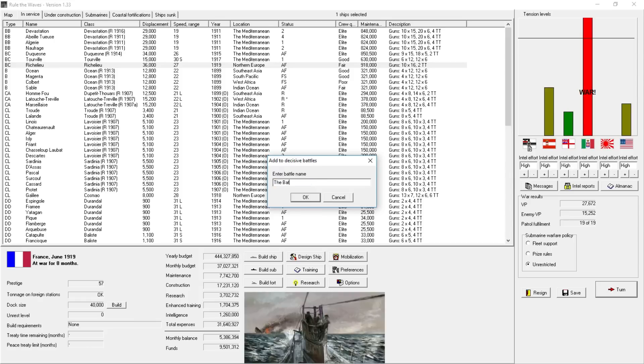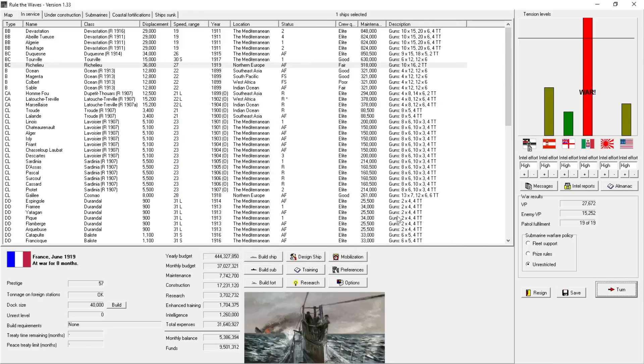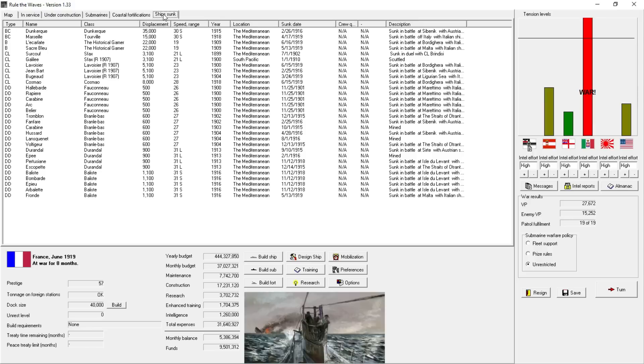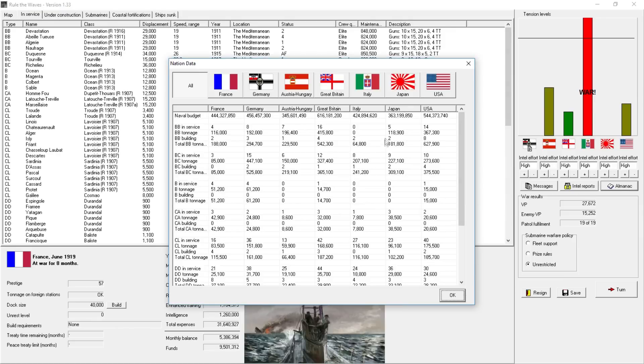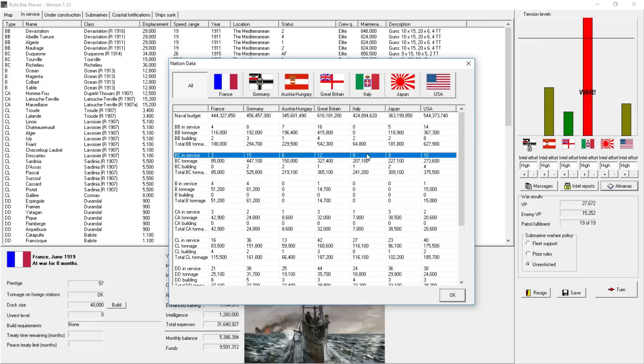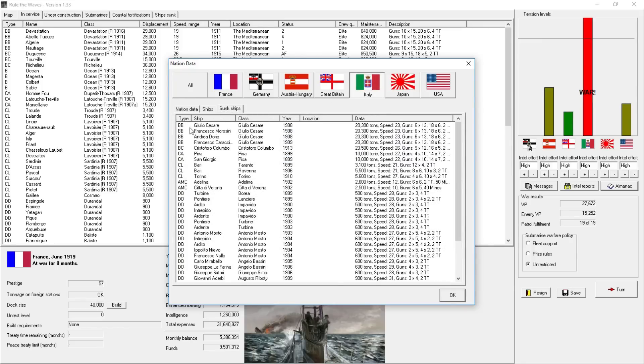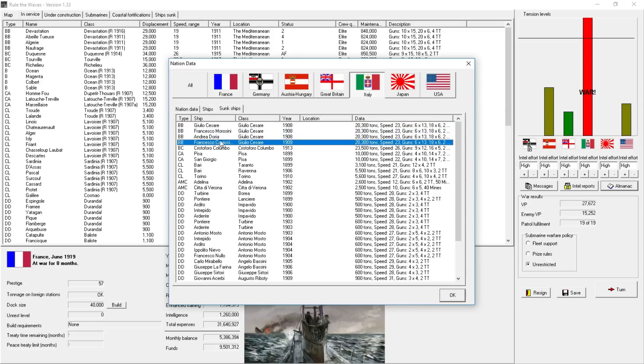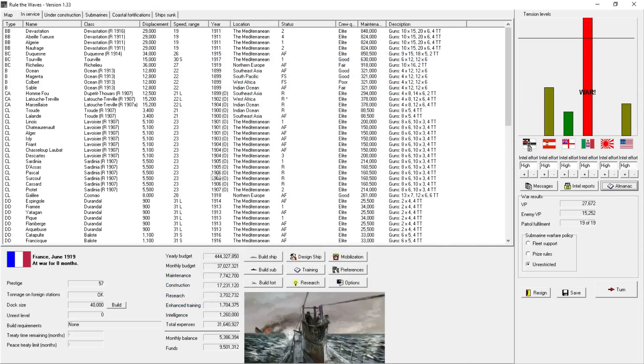We'll call it the battle of the long lance, because it was a night torpedo action, kind of named after the World War II Japanese torpedo. Eight months at war. We've lost quite a few ships in this particular conflict. If we go to the almanac, it claims the Italians have no more battleships in service and eight battlecruisers. We can see they've lost four battleships. All of their dreadnoughts are sunk. All of them. And one battlecruiser sunk. So the Italian fleet is getting hit pretty hard.